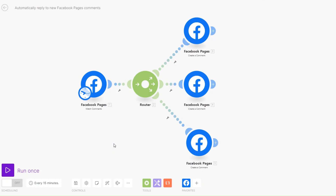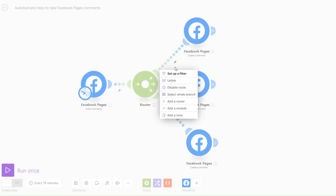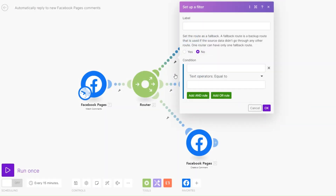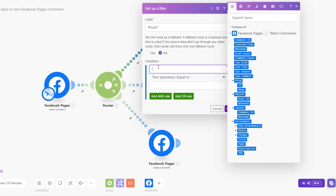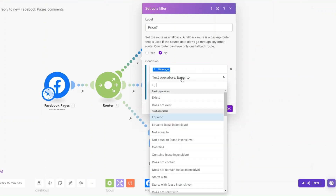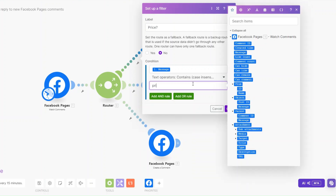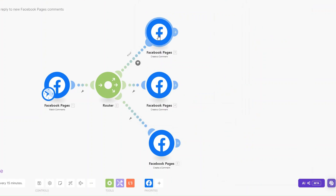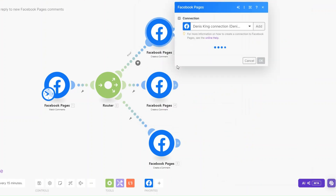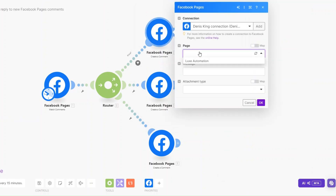The first filter can be based on prices. Here we can set up a filter and label it as 'price'. The first condition could be: message contains 'price'. We're going to send them a message — read the comment — and choose our page.